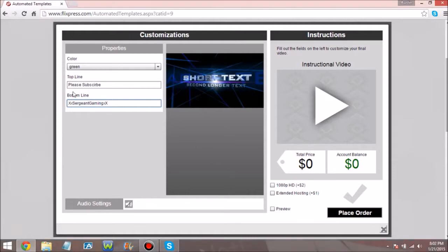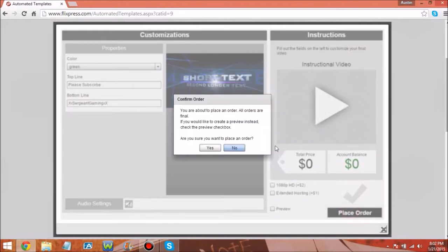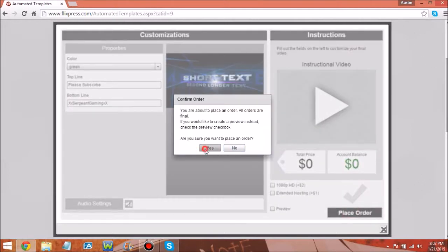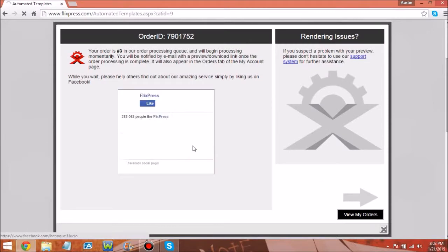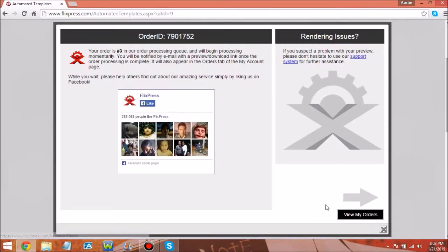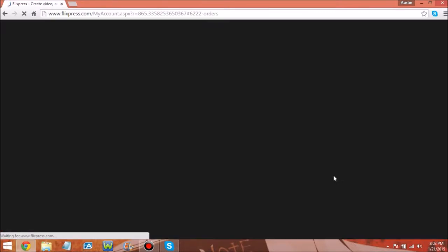Okay so here we go, place order. I don't care because I know how it's going to turn out - it's going to turn out fine. View my orders. Now guys, depending on how fast your PC is, this may take a while.